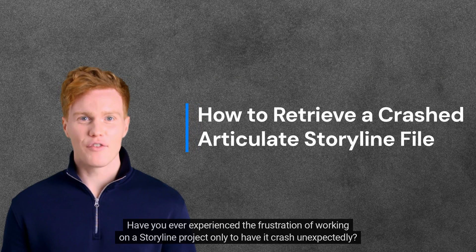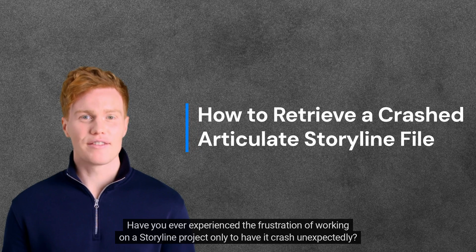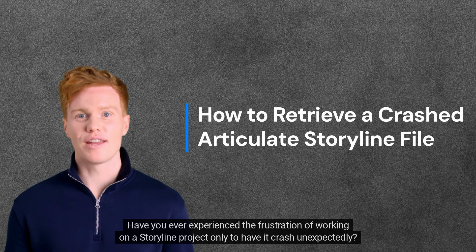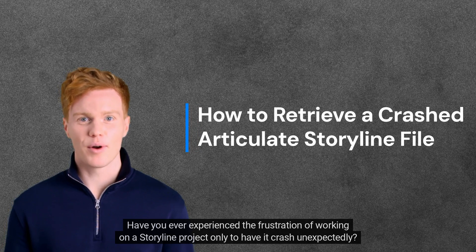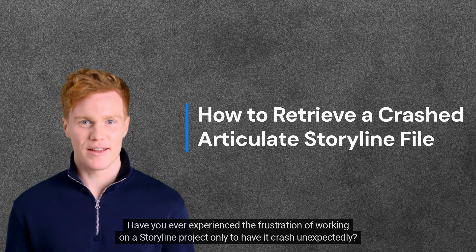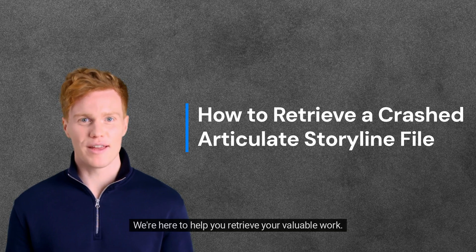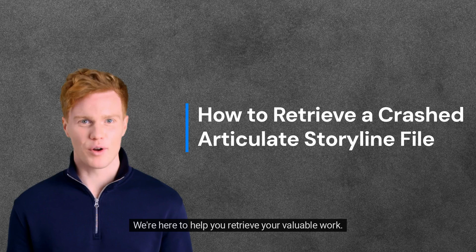Hello! Have you ever experienced the frustration of working on a Storyline project only to have it crash unexpectedly? Don't panic!